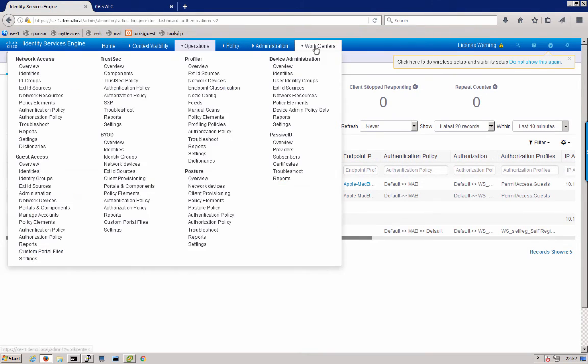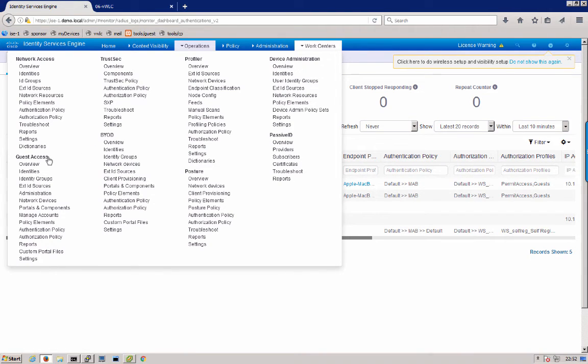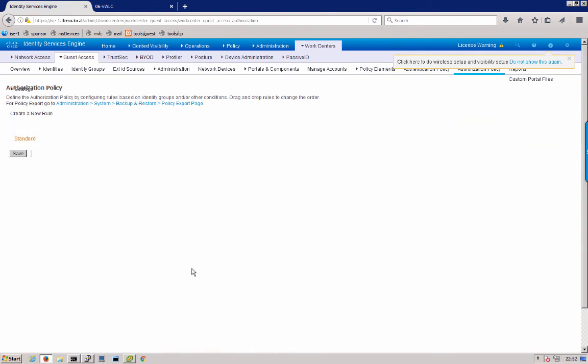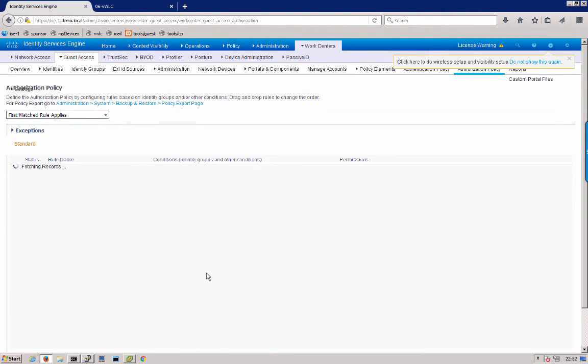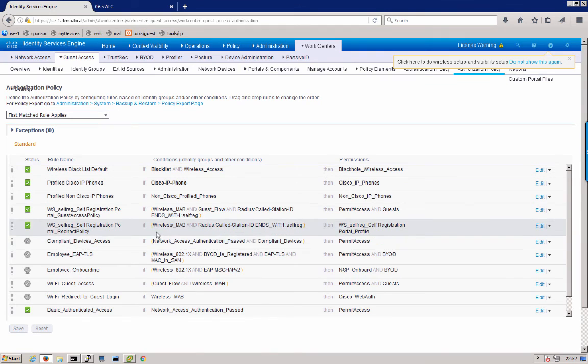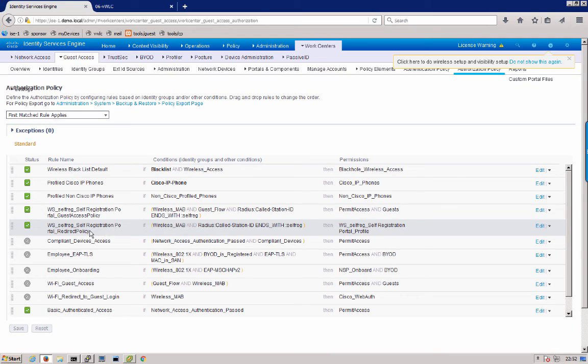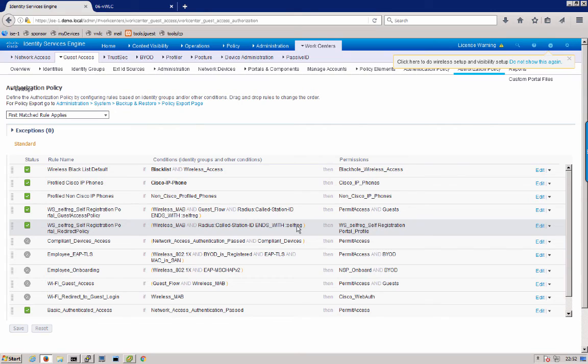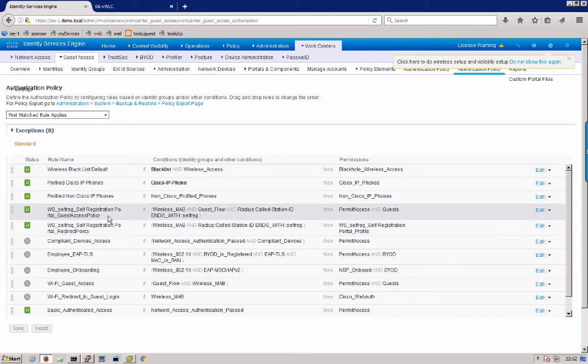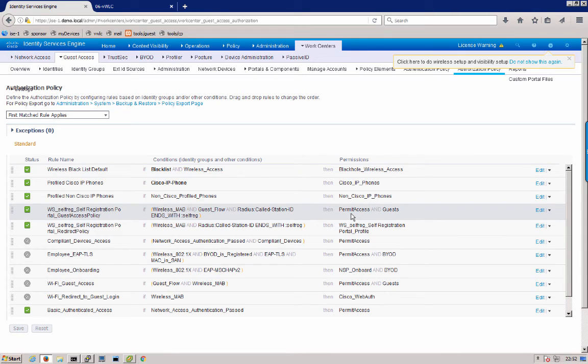Next we can go ahead and look at work centers, guest access and the authorization policy that was created from that. You see here the tool WS Wireless Setup created a self-registration redirect policy using wireless MAC auth bypass coming in with a self-reg SSID. And then after the user gets a change of authorization it comes back in for guest access policy with permit access, which is simply sending an access accept down to the wireless controller.